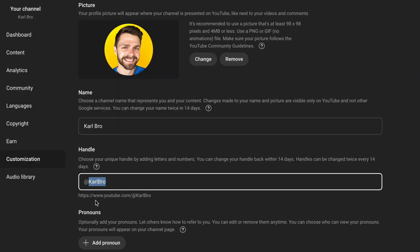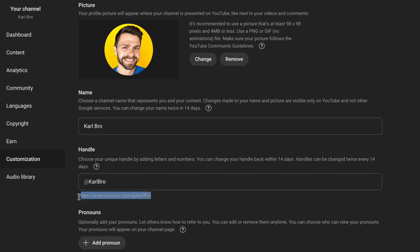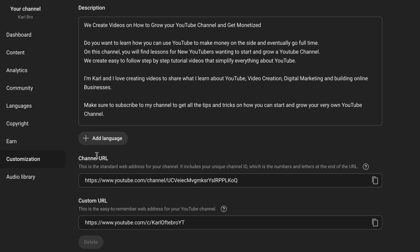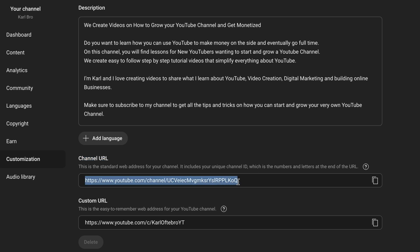Whatever you choose here is going to be added onto the end of your YouTube channel link. So it's going to be youtube.com forward slash at whatever handle you choose for your YouTube channel. So we've got Carl Bro, so it's at Carl Bro and that will be your link — you can copy it right here. If you scroll down, you'll still have your channel URL or old-school channel link. This is the long, uncustomized channel link and you can copy it here and still share that.